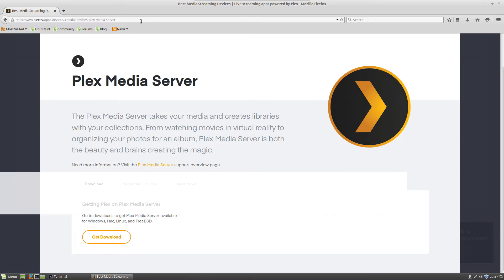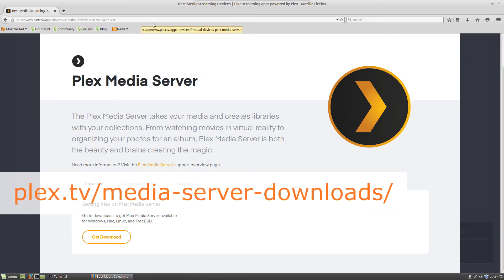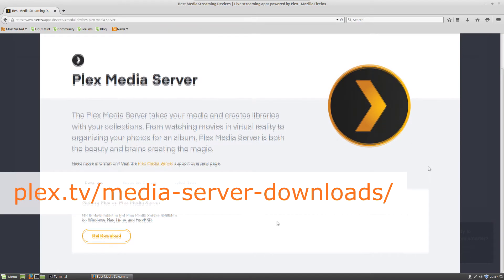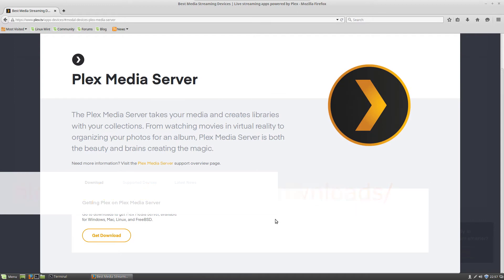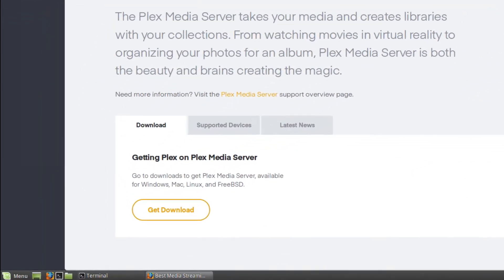Welcome back to Linux Hint Tutorials. Today I will show you how to install the Plex Media Server. To do that, go to the link shown on screen and then click the download button.